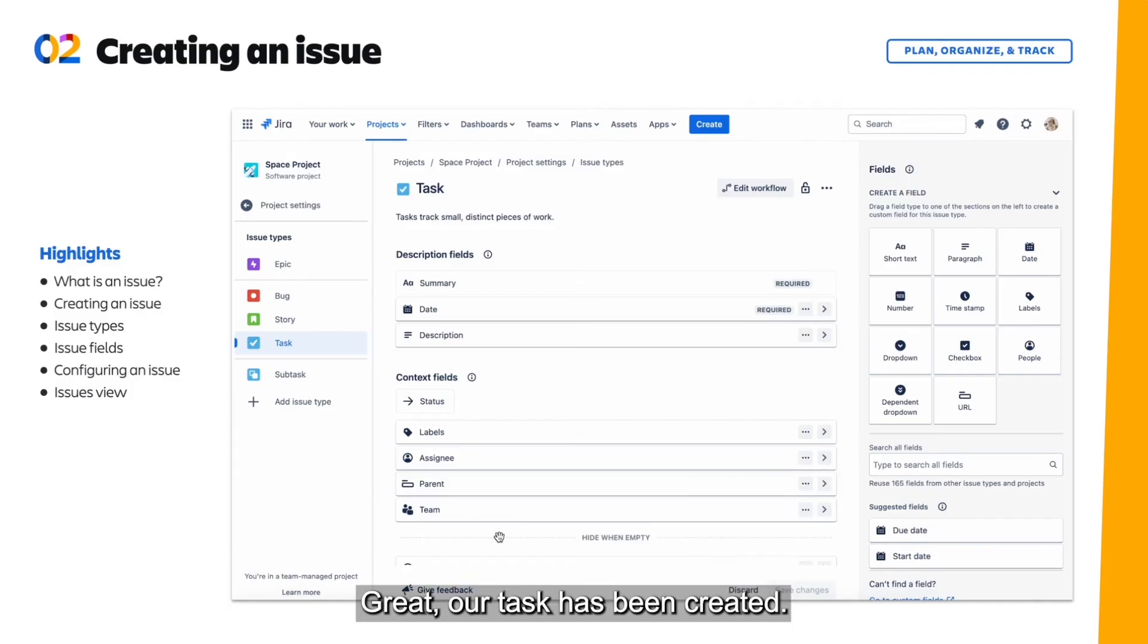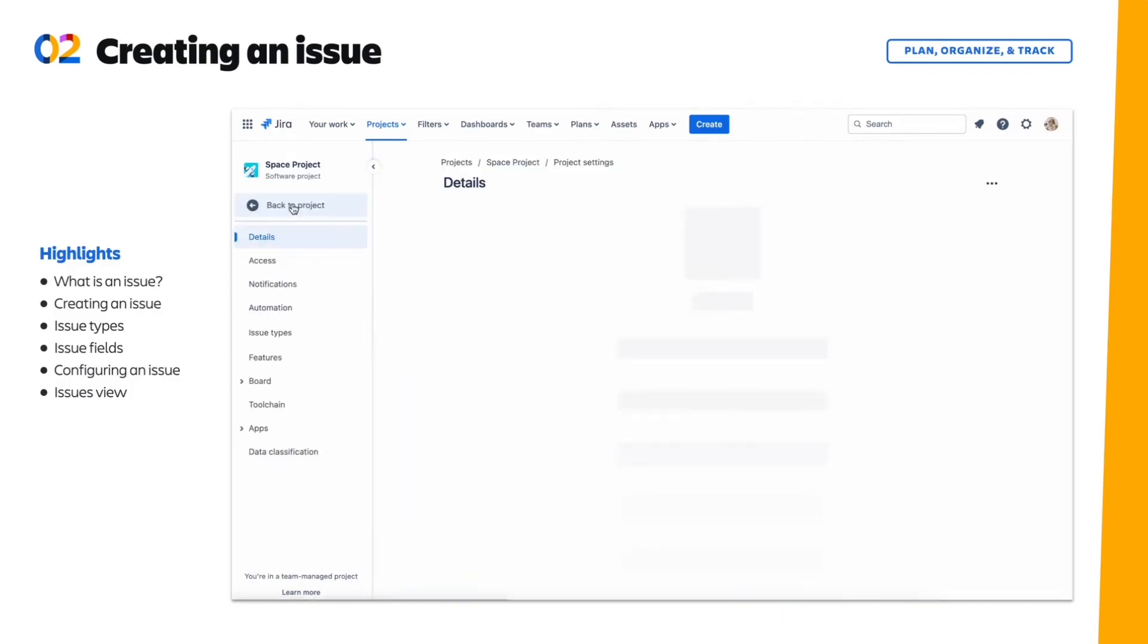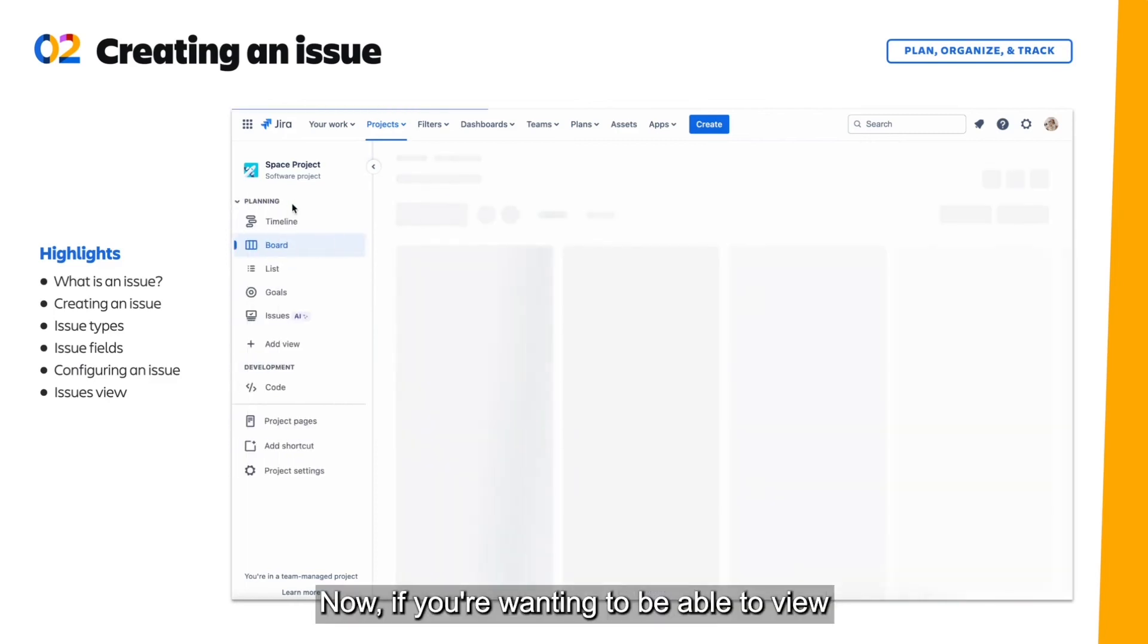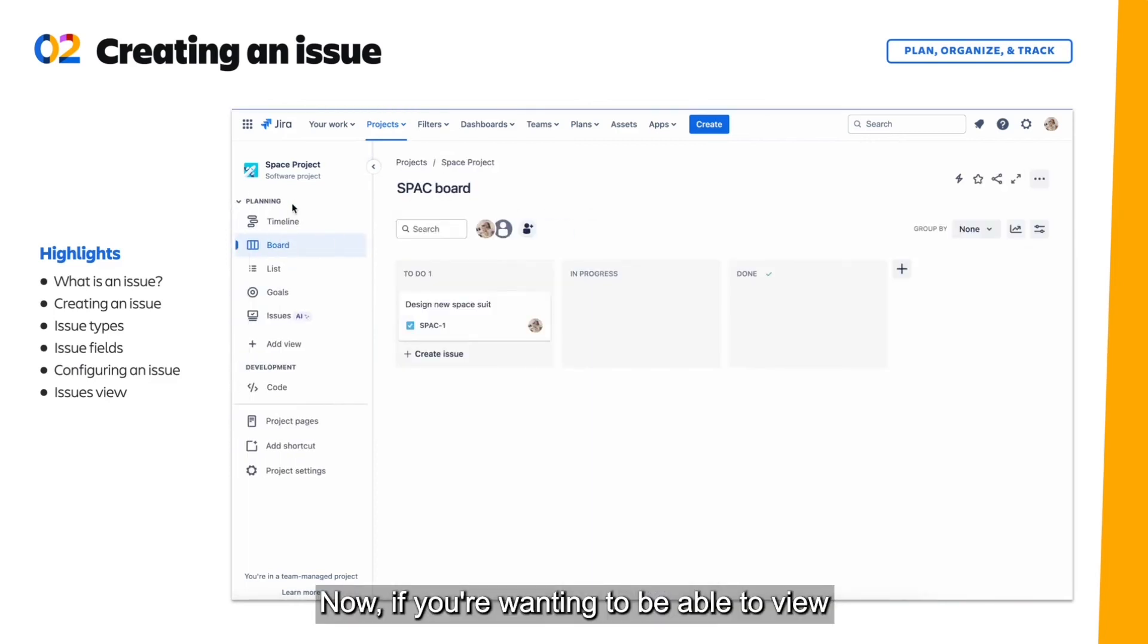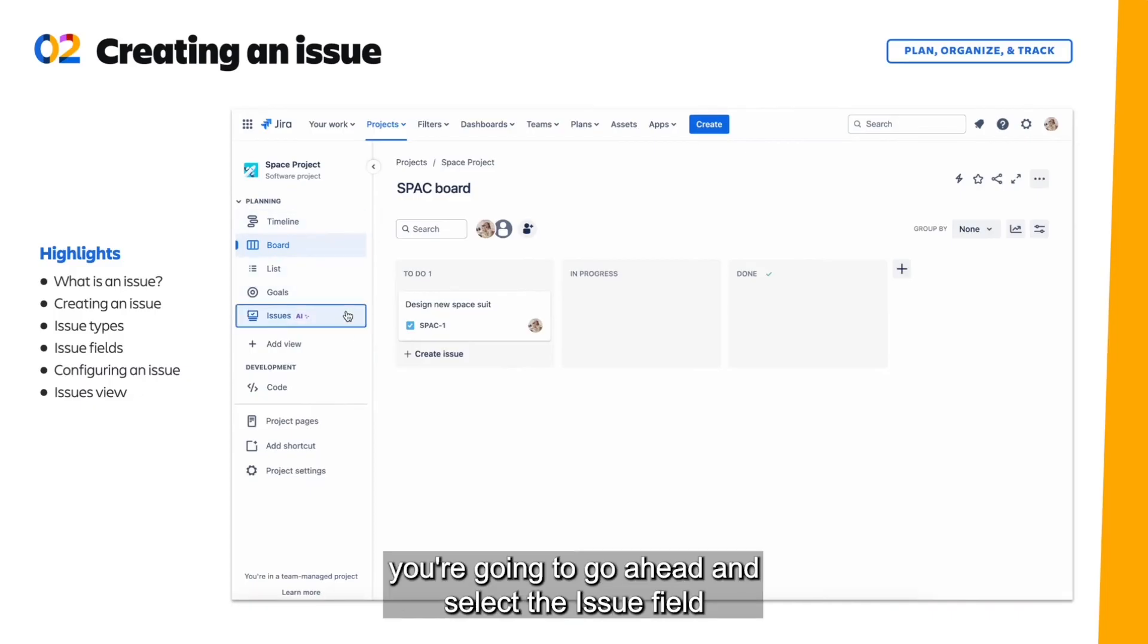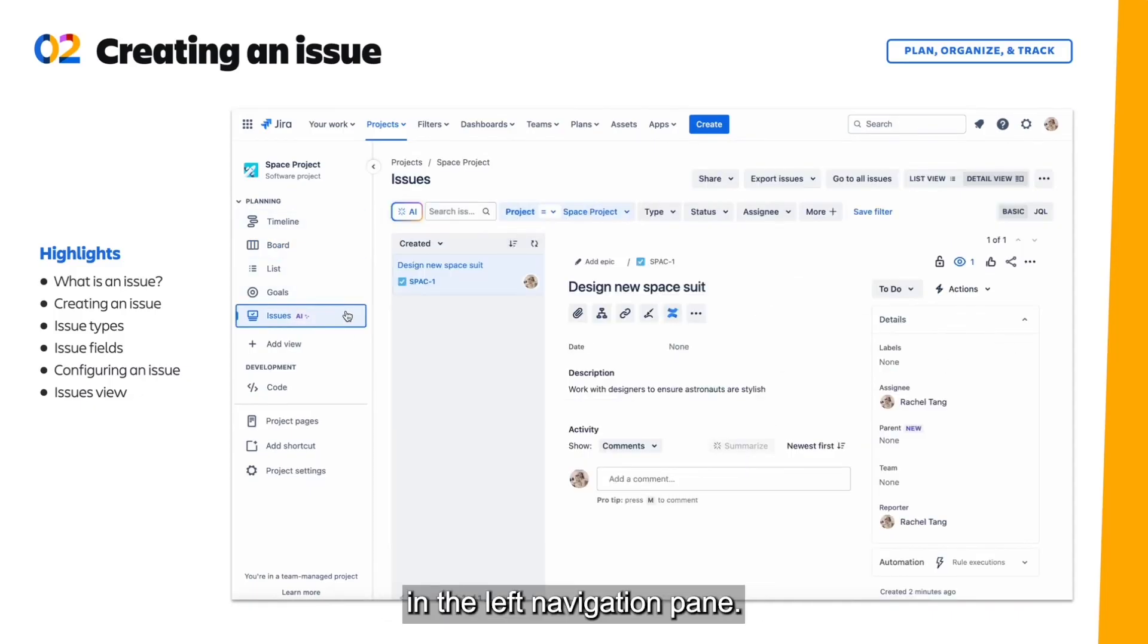Great. Our task has been created. Let's go back to our project. Now if you're wanting to be able to view all issues across one or more projects, you're going to select the issue field in the left navigation pane.